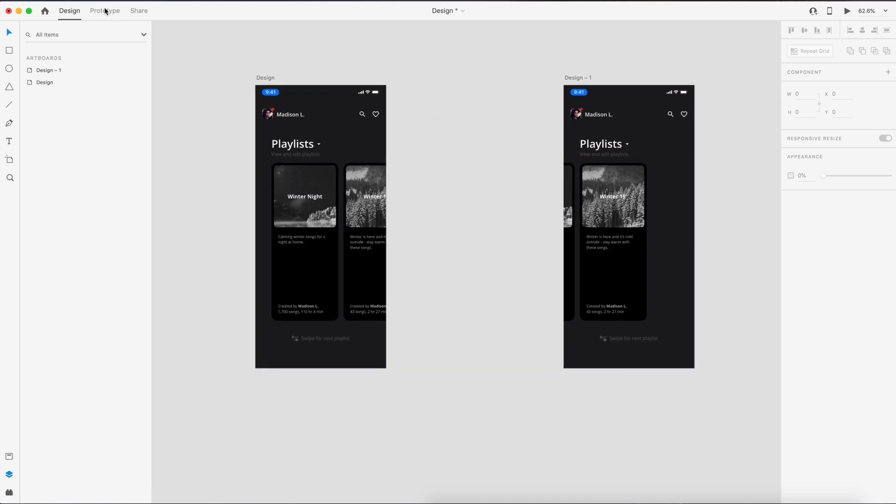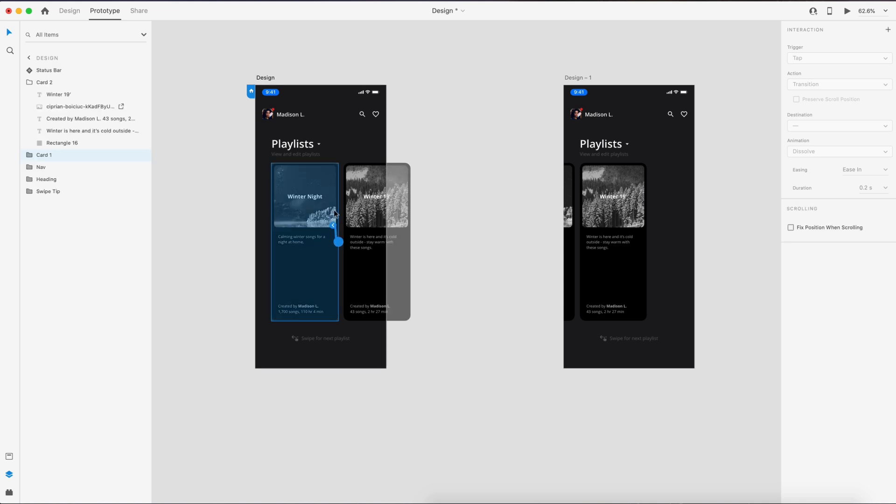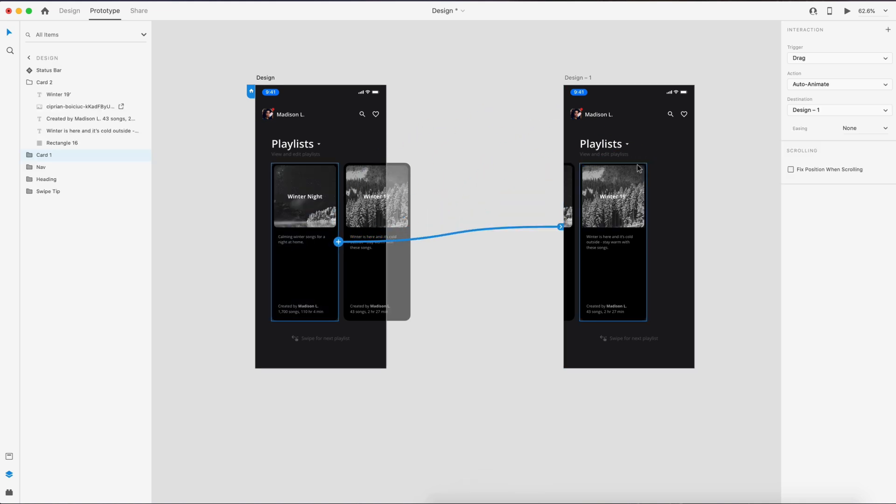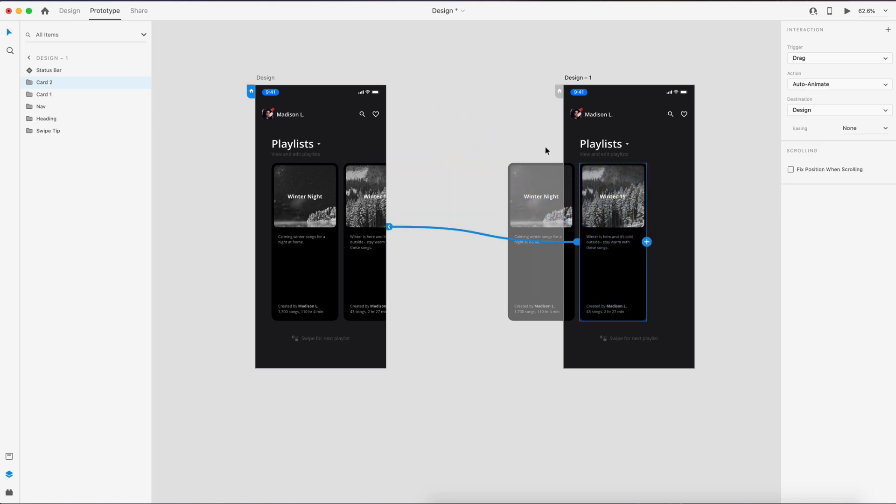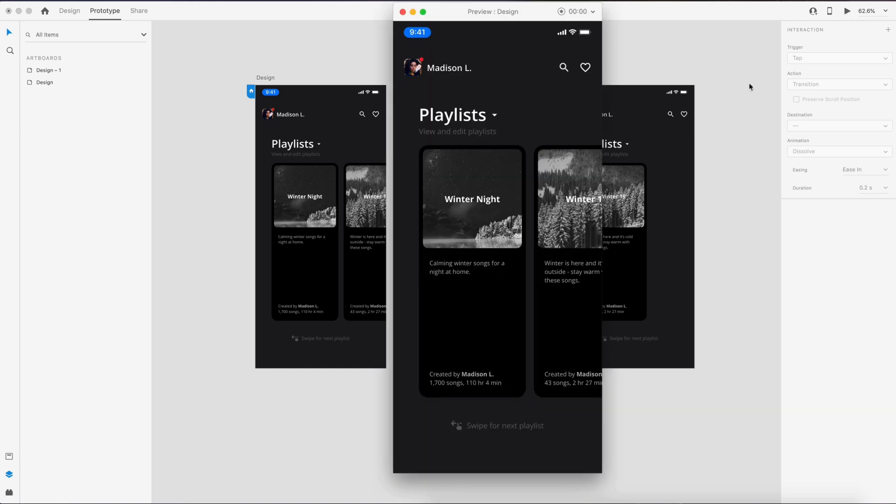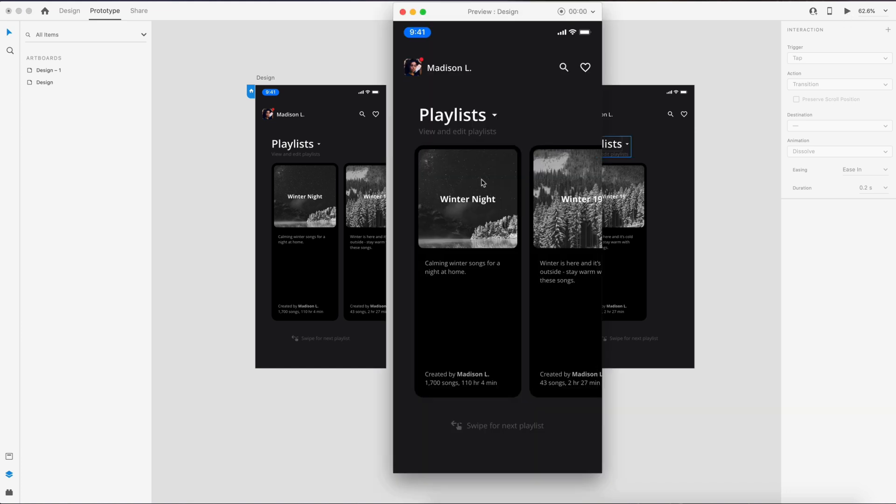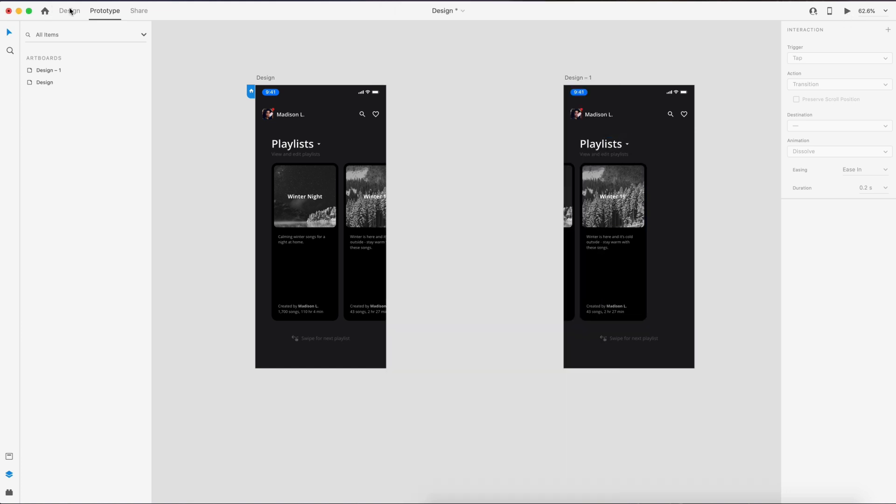So now that we have that, we can go to the prototype tab. We'll select card one and drag a wire over. This is going to be a drag trigger, and we don't need any easing, and make sure you have auto animate active. We'll select card two now and drag the wire back to the first artboard with the exact same settings. If we hit live preview now, we have this nice drag effect.